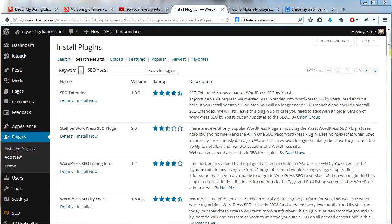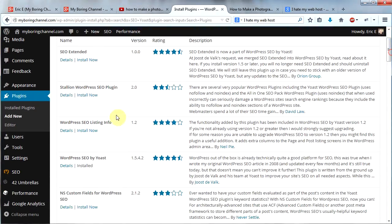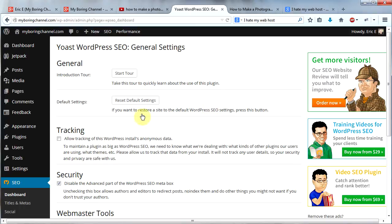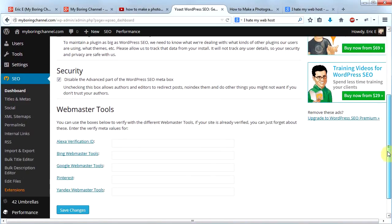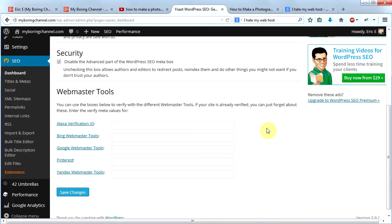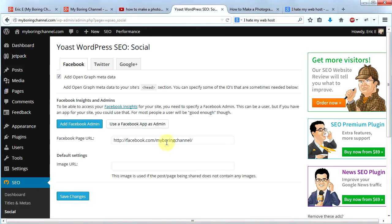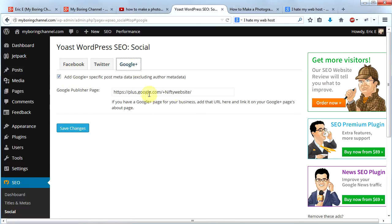Once you have it installed, you'll see an SEO tab on the left — click on that. Here are the general settings for this plugin. You can watch a tour if you want; I suggest doing so. In general, you can leave the default settings as-is. The one thing I would add is click on the Social link, check the box to add your Facebook URL, and also add your Google Plus URL, then click Save Changes.